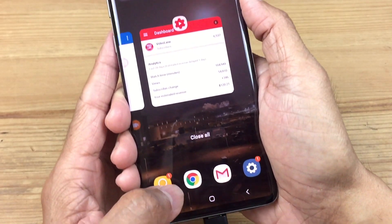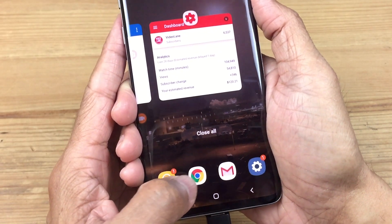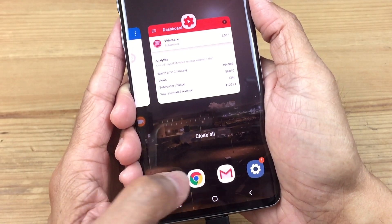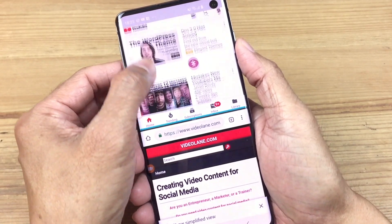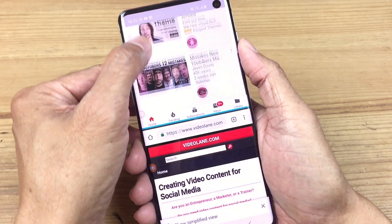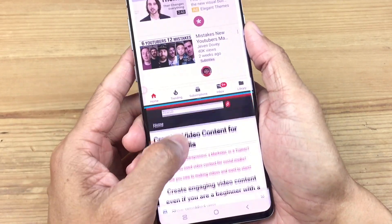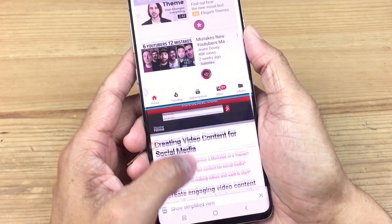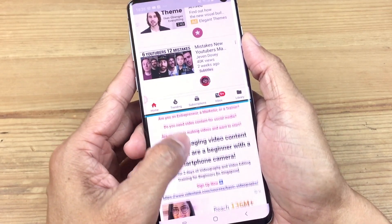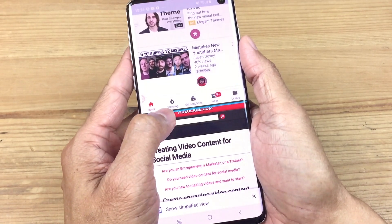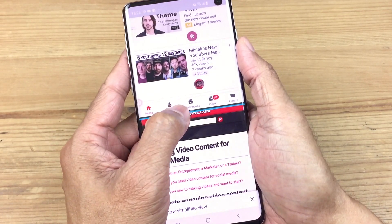Next, choose an app to appear at the bottom half of the screen. Right now I have YouTube on the top half of the split screen and Google Chrome on the bottom half. Notice the blue line in the middle.